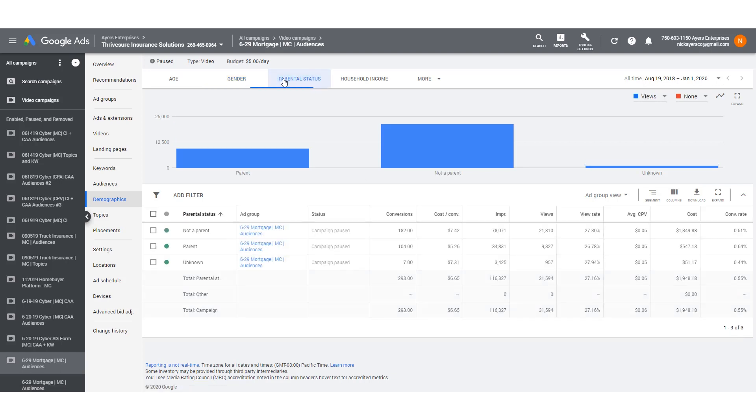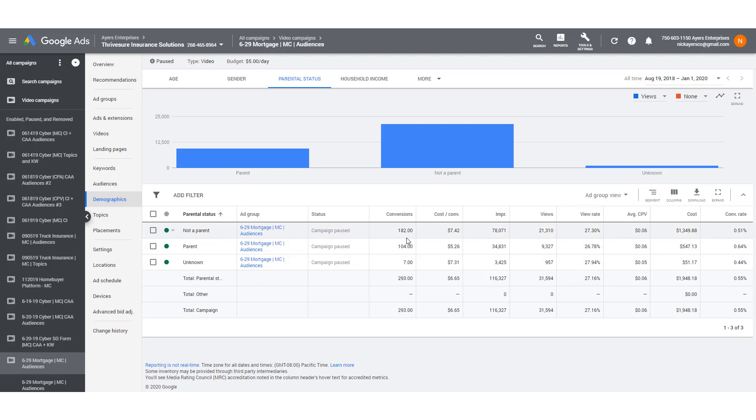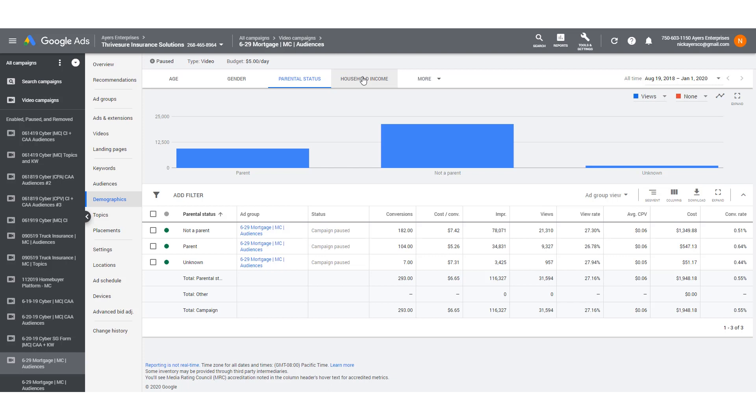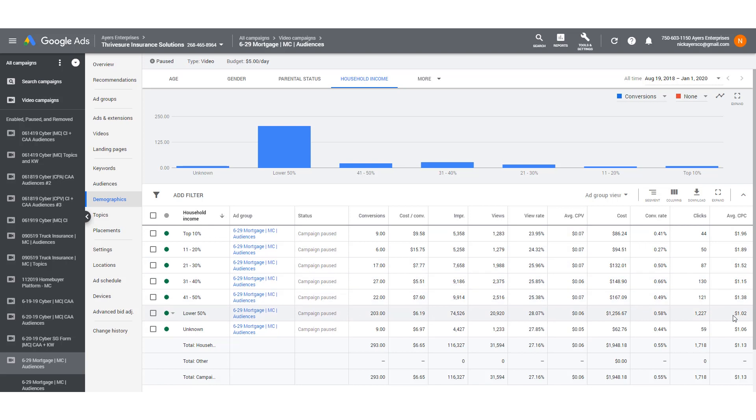I can check it on parental status and I can see how many conversions. I can see that not a parent is giving me more conversions, but they're a little bit more expensive. So I might want to actually channel this more towards parents. Even though I've gotten a smaller number, my cost per conversion is a little bit lower and that's great. I can use these metrics to say, where are my clicks coming through? Where are my conversions coming through? And I can really begin to hone in on this.